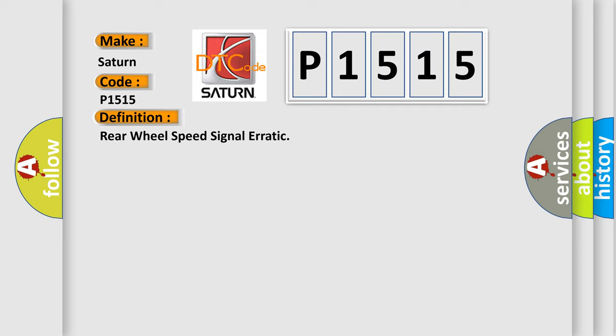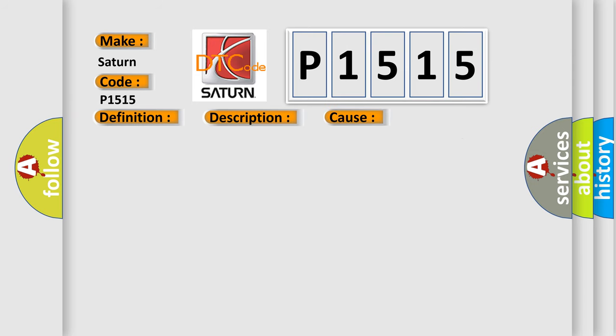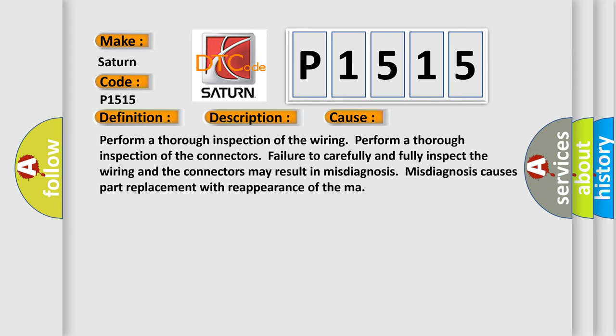And now this is a short description of this DTC code. The ignition switch is on and the engine running after two seconds starting, and if there is an undervoltage condition. This diagnostic error occurs most often in these cases. Perform a thorough inspection of the wiring. Perform a thorough inspection of the connectors. Failure to carefully and fully inspect the wiring and the connectors may result in misdiagnosis. Misdiagnosis causes part replacement with reappearance of the malfunction.